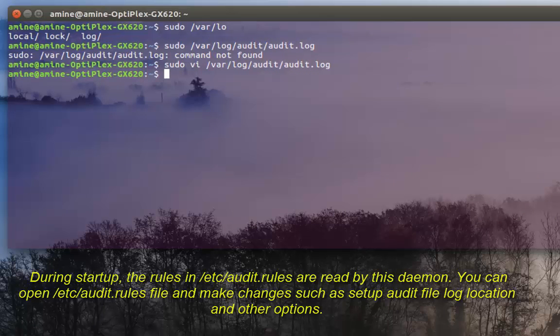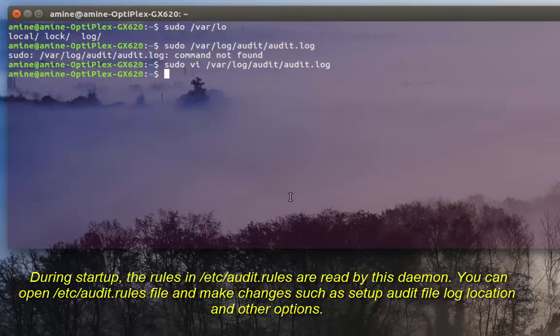Also you have to keep in mind that all the audits I have done right now will disappear when I reboot the machine.